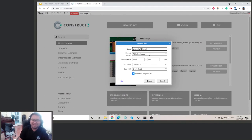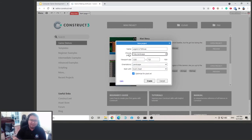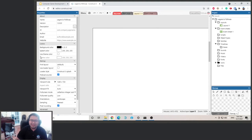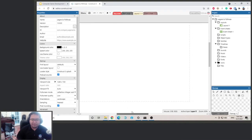You can choose the preset — 720p landscape is pretty good. Then click 'Optimize for Pixel Art' and click Create. This is our new project. You can see the project name and all the different settings here.